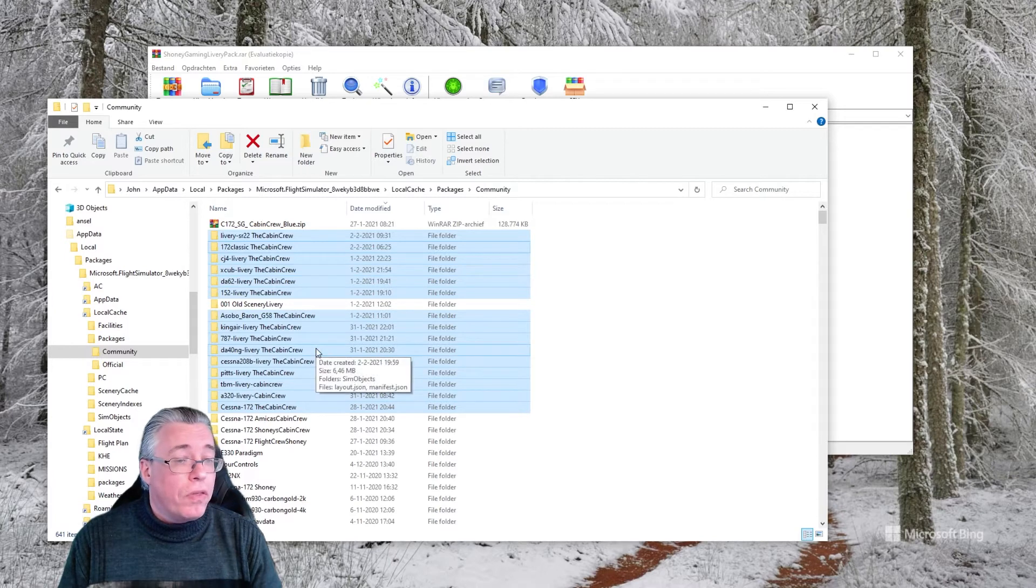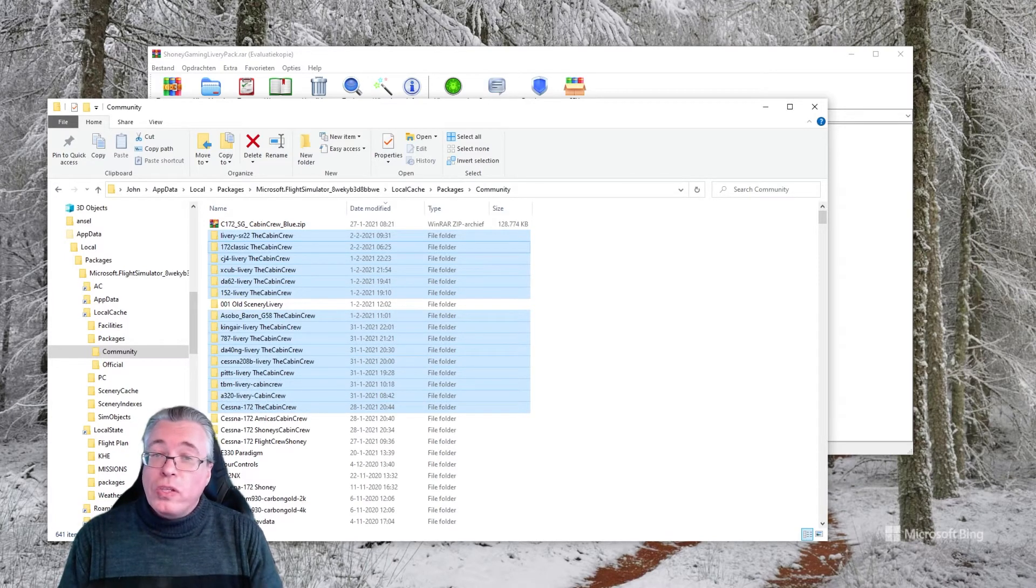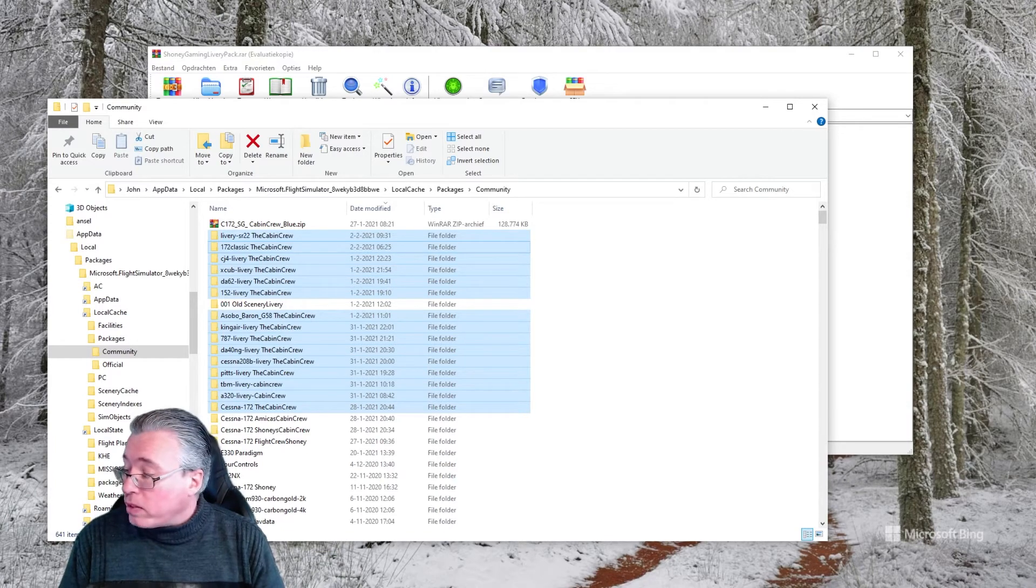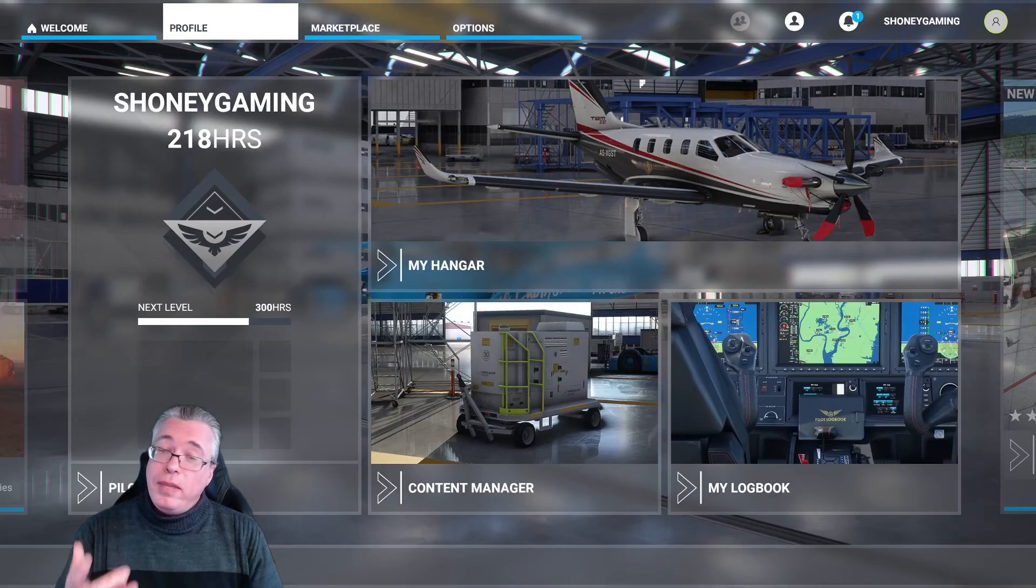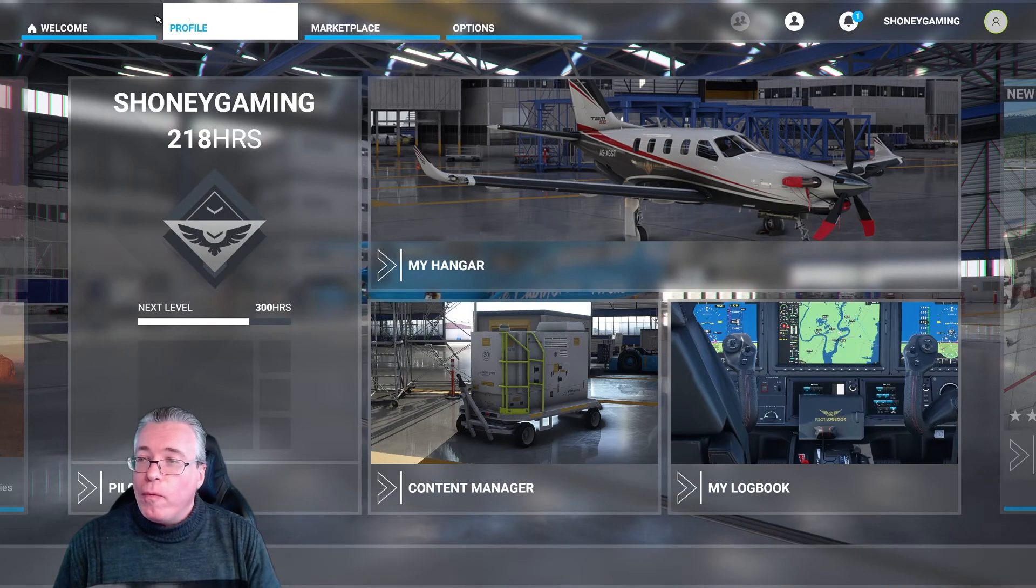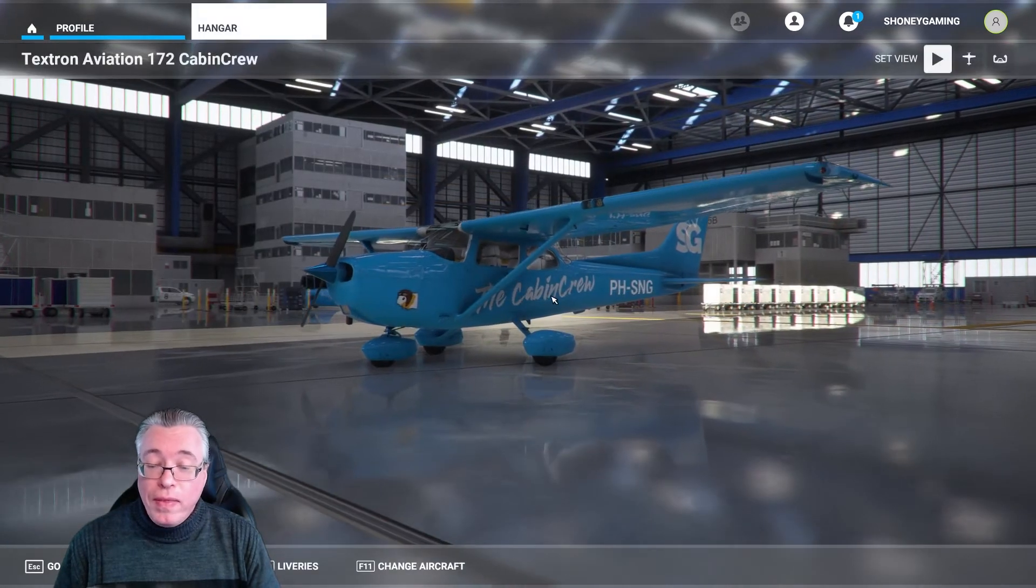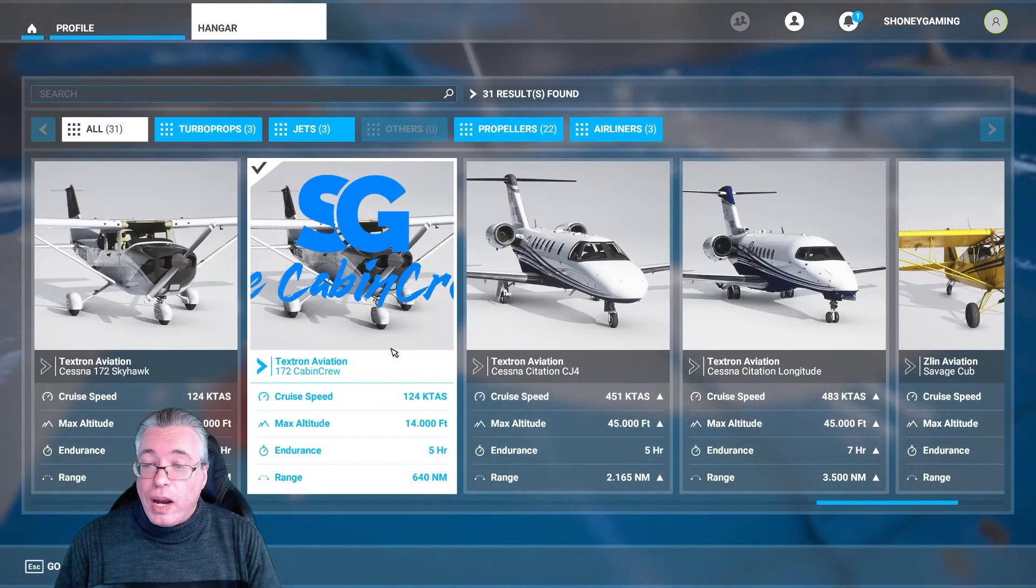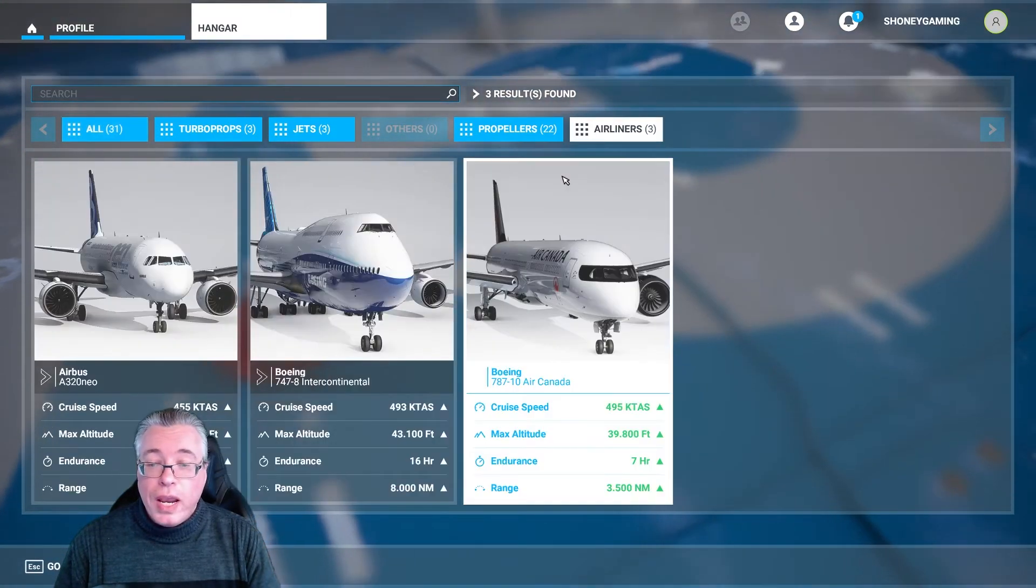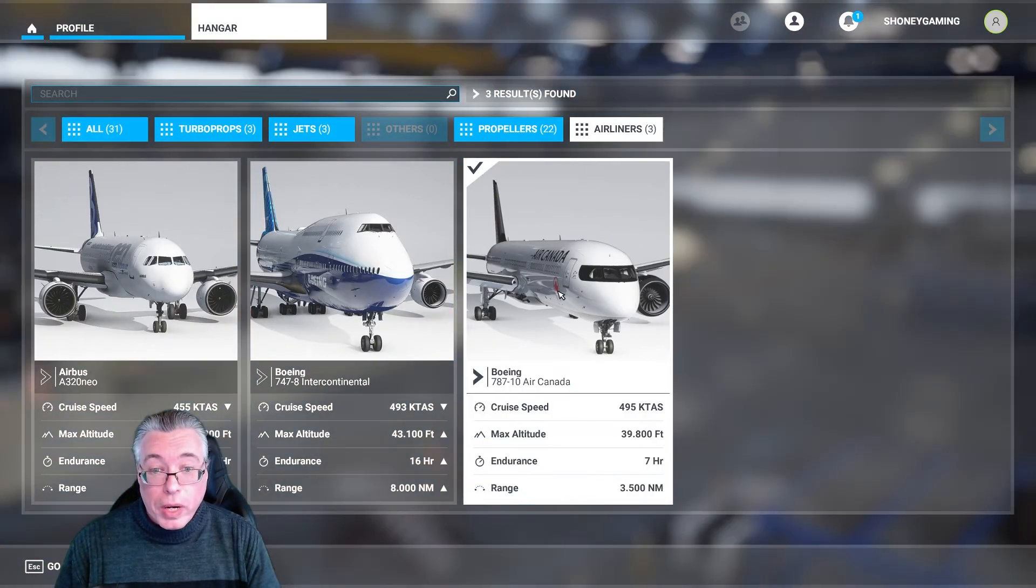And it is done. There are the new liveries. Now once you have that installed, you start up your Microsoft Flight Simulator. Let me show you guys. You go to Profile, and in my case you can view them in the Hangar.